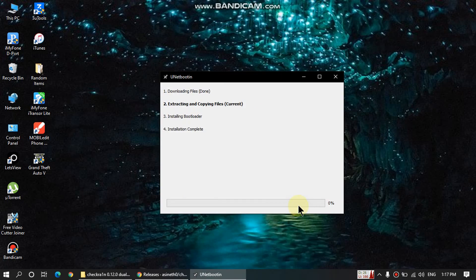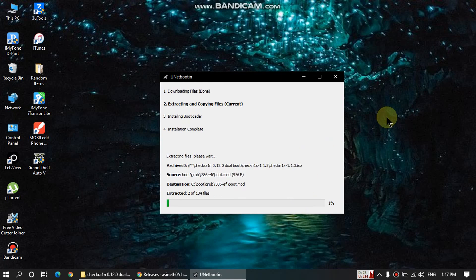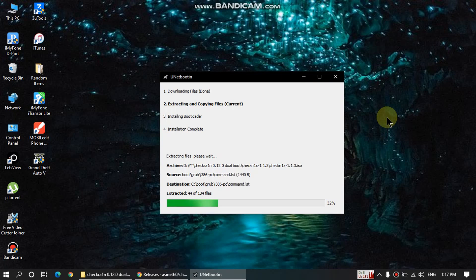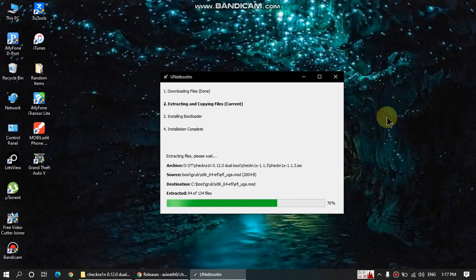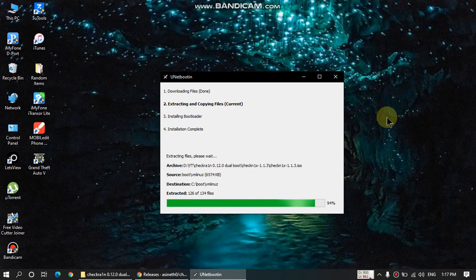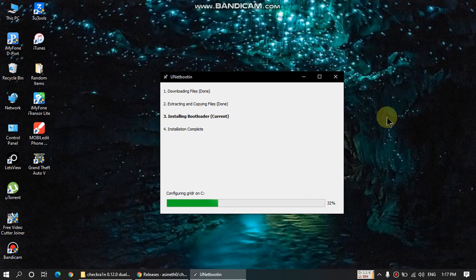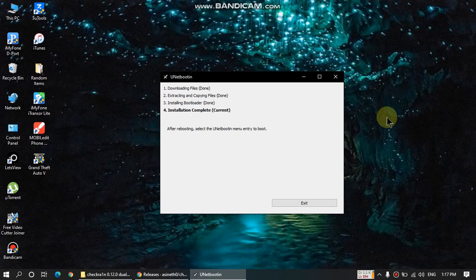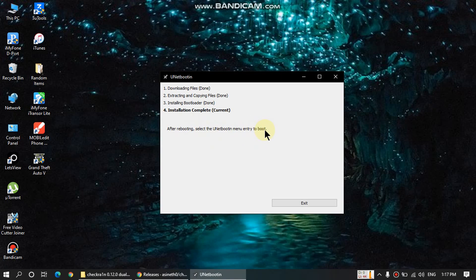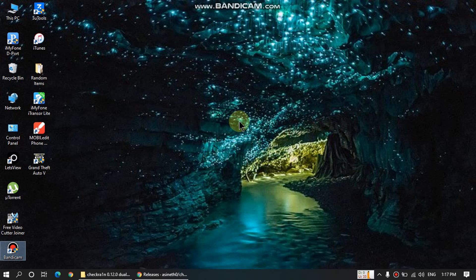Then click OK. The ISO file will be dual booted with Windows via this program. Once it is done, as you can see it says after rebooting, select the UNetbootin menu to boot. So we will exit this program.